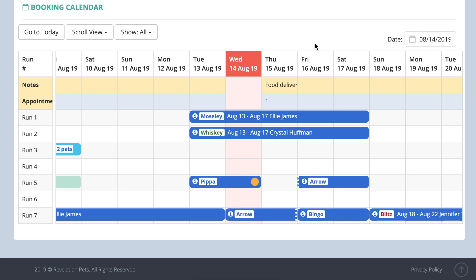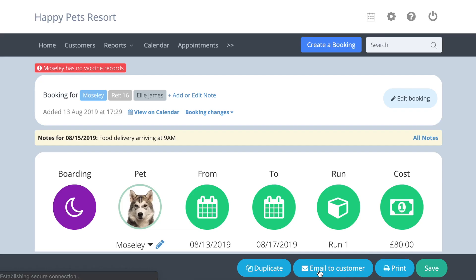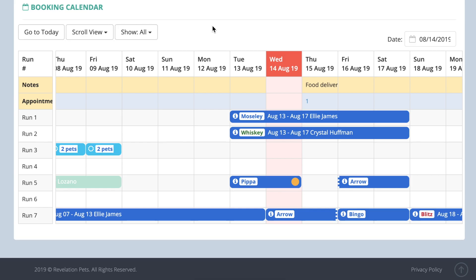To change any other booking details, press the info icon and a pop-up with the summary booking information will appear. By clicking the view full details button, the booking can be opened and edited.